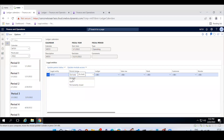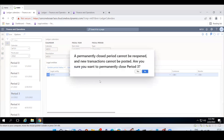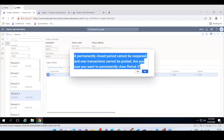In a recent interview, a simple question was asked: how many period statuses are available in the application? The answer is three: on-hold, open, and permanently closed. You can put a period on hold and save it to prevent future-dated transactions. If you try to set a period to permanently closed, the system shows an infolog warning that it cannot be reopened — but you can still proceed if you choose.